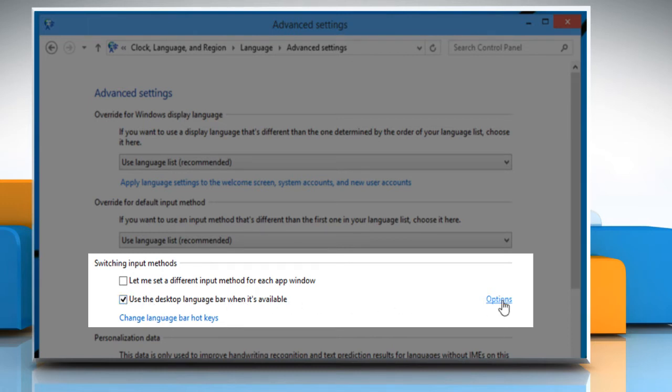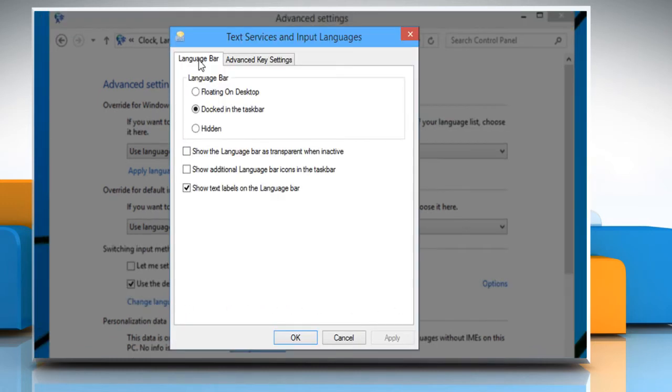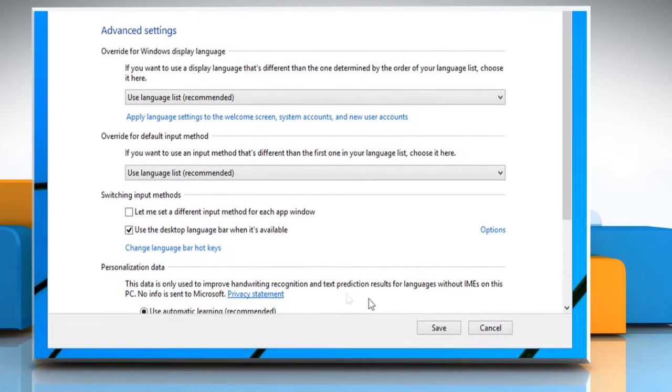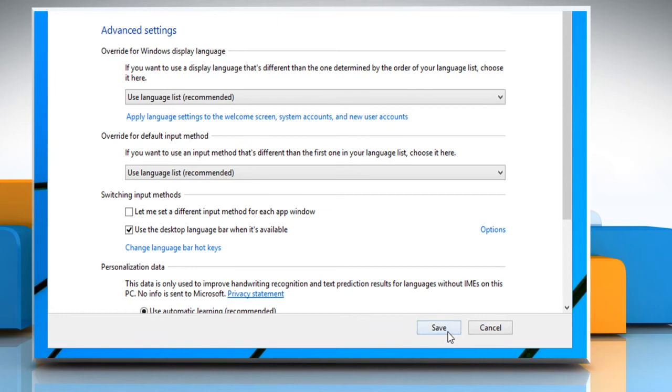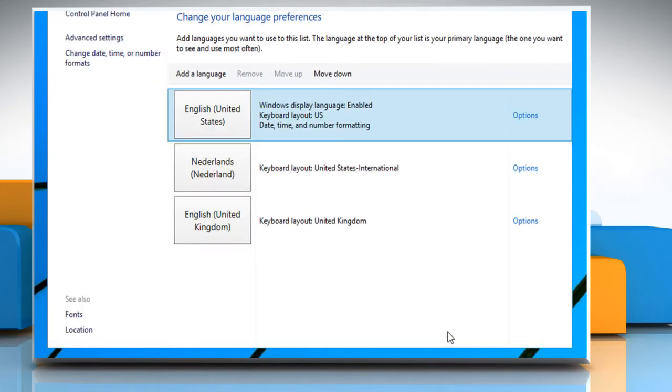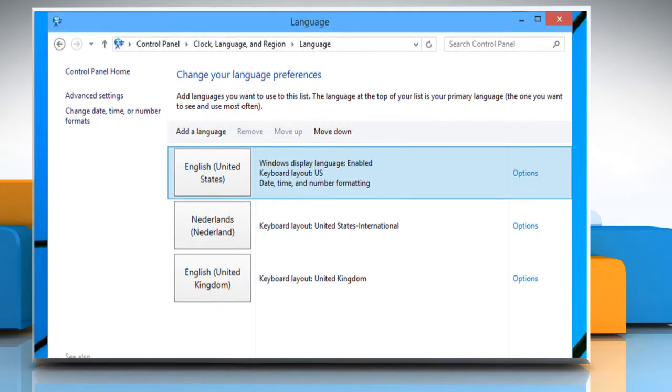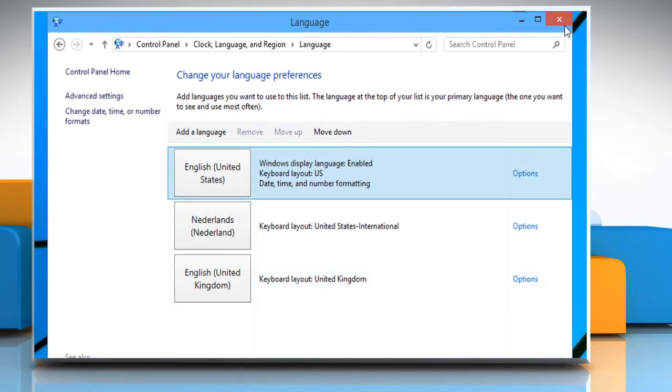Now click on the Options button and set the Language Bar option to Hidden. Click on OK. Click on Save to save the changes and then close the Language window.